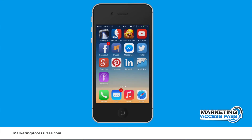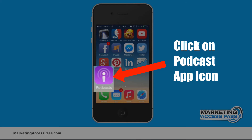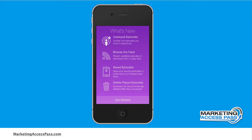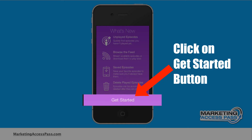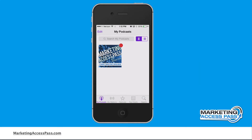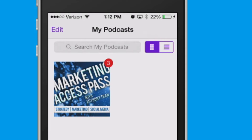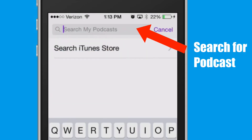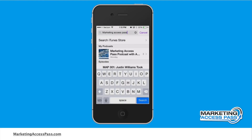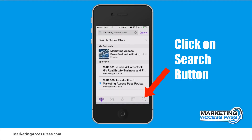Now that it's uploaded, we're going to click on the podcast icon and go ahead and click get started, then search for my podcast. I've already downloaded this, but just in case you haven't, you would go to the search box and type in marketing access pass, then click search.